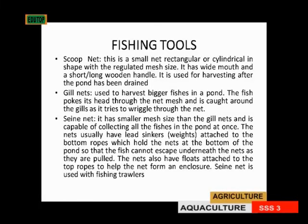The fish passes through the net mesh and gets caught around the gills. As it tries to go through the net, that's why it's called a gill net — because the fish is caught around its gill.